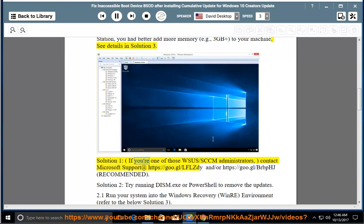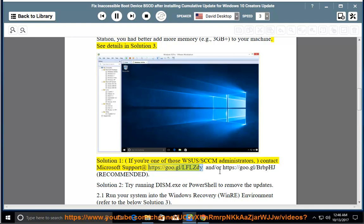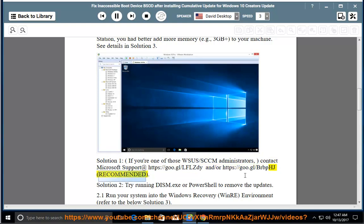Solution 1: if you're one of those WSUS slash SCCM administrators, contact Microsoft support at https://goo.gl/lflzdy and/or https://goo.gl/brbphj. Recommended.